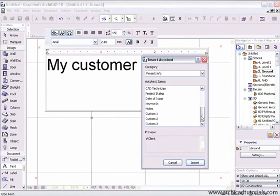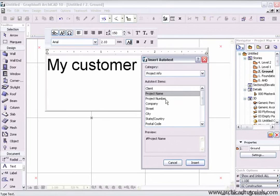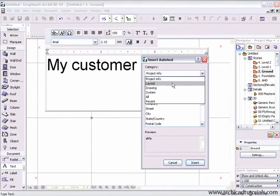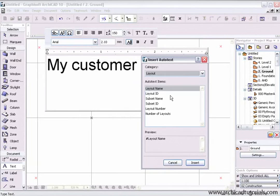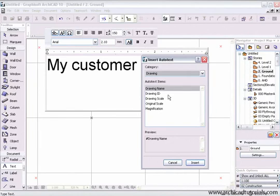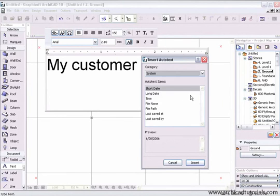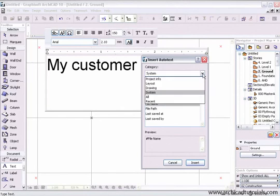Project information is provided by yourself - the name of your client, the project name, project number, etc. The layout information is provided by the layout that the text is placed on. Drawing information is supplied by the drawing that the Autotext is attached to. System information, like the short date, file path, or file name, is provided by the computer itself.